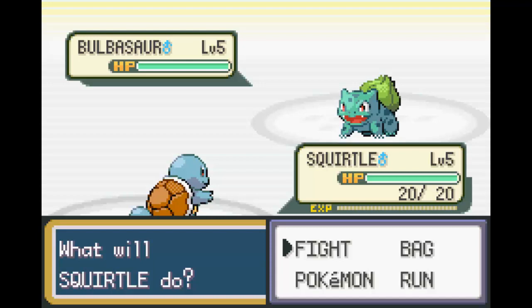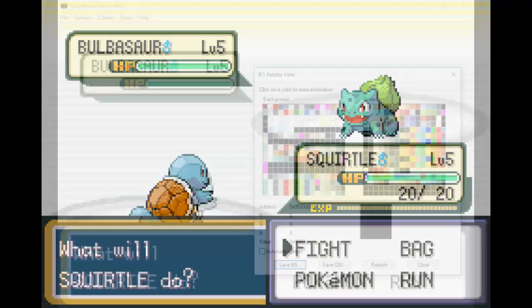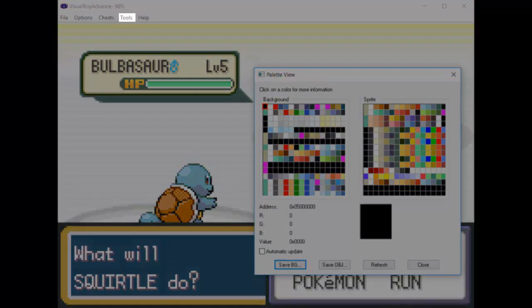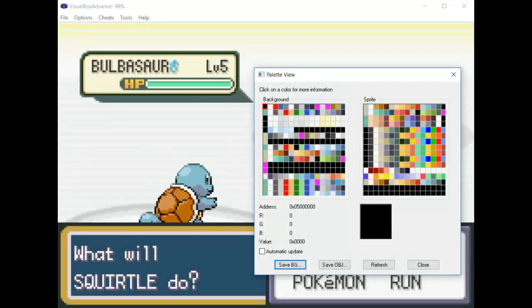Throughout this entire tutorial, we're going to be editing the Battle Scene textbox in FireRed, but the process is identical in each of the Gen 3 games. At the top of the VBA GUI, click Tools > Palette Viewer while you're on the same battle screen as me. A new dialog box should pop up. Don't get intimidated when you see all of the random colors — we're going to focus only on what's important to us, and then use that data.